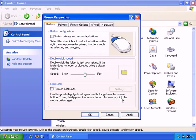So instead of clicking, holding and dragging, you can just click, drag without having to hold down the mouse button, and then to release, click again. You may want to enable that if you feel that would be helpful.